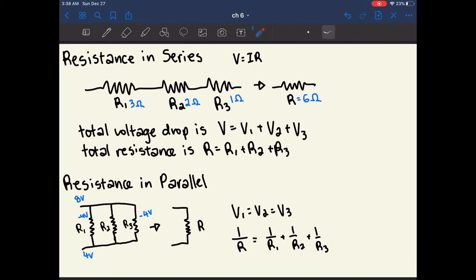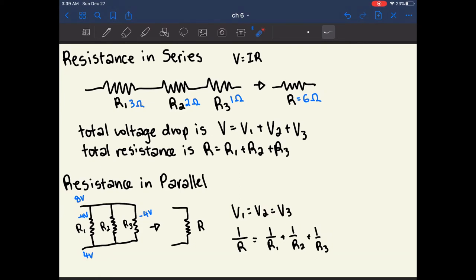The equation for total resistance in parallel is that the reciprocal of the total resistance equals the sum of the reciprocals of each individual resistor: 1/R_total = 1/R1 + 1/R2 + 1/R3. The more resistors you add in parallel, the less total resistance you actually have. This makes sense because if you add more paths, there are more ways for charges to get through, which means less resistance overall.